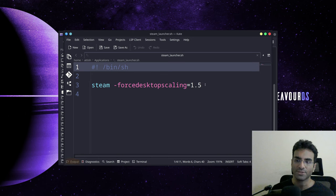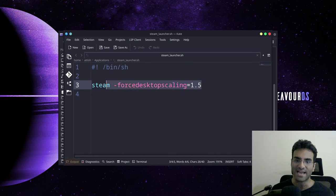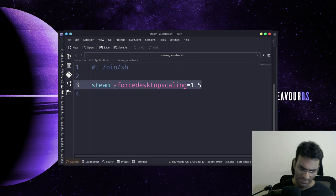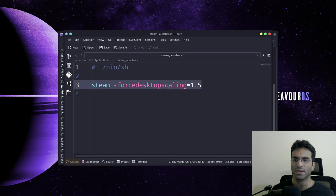And then you're going to write exactly this that you've seen me write over here. Exactly this: steam -forcedesktopscaling=1.5.